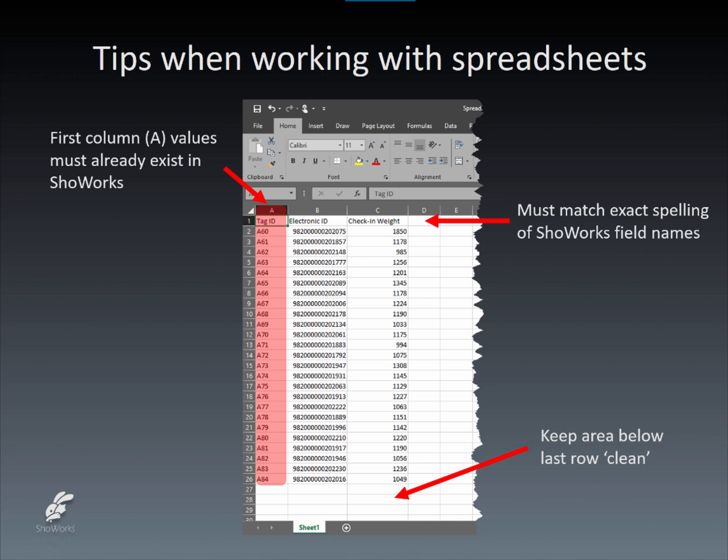And finally, understand that the first column, also known as the key column, or column A, contains values that already exist in your ShowWorks data. It is the second and third columns that should contain values that need to be added to the records based on values found in the first column.